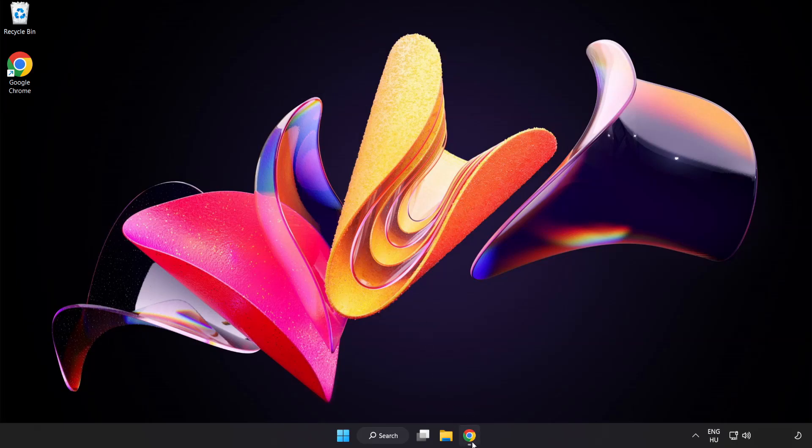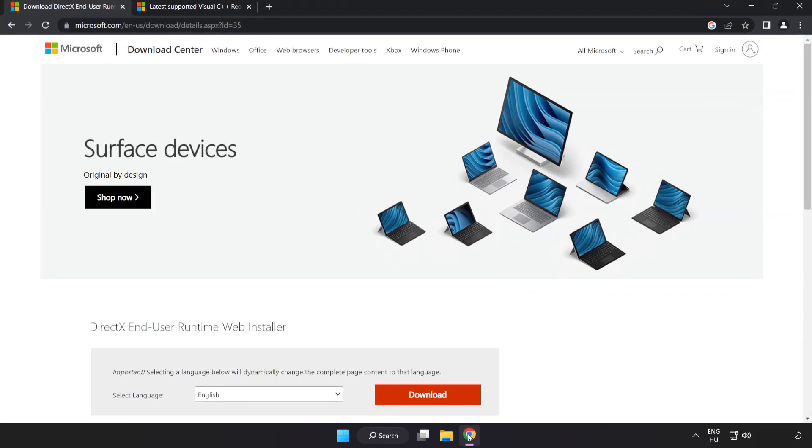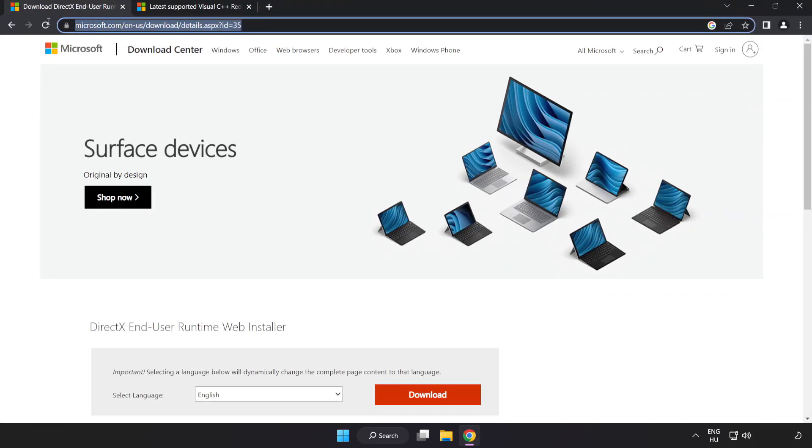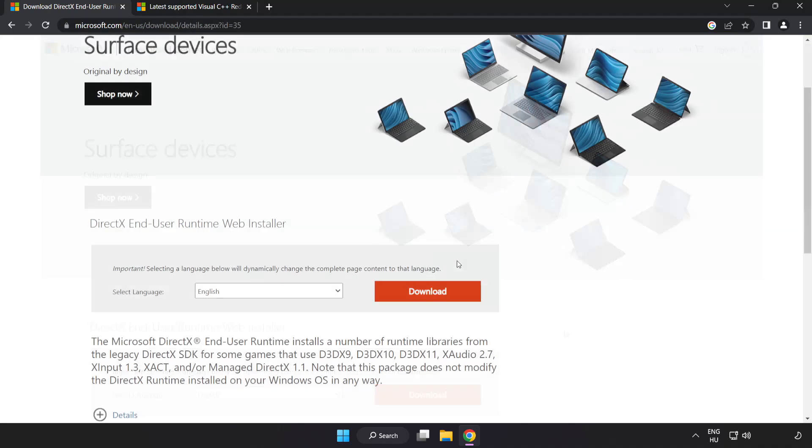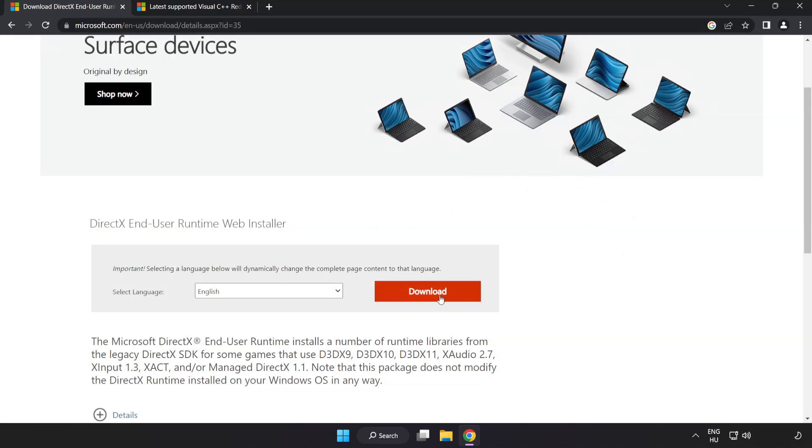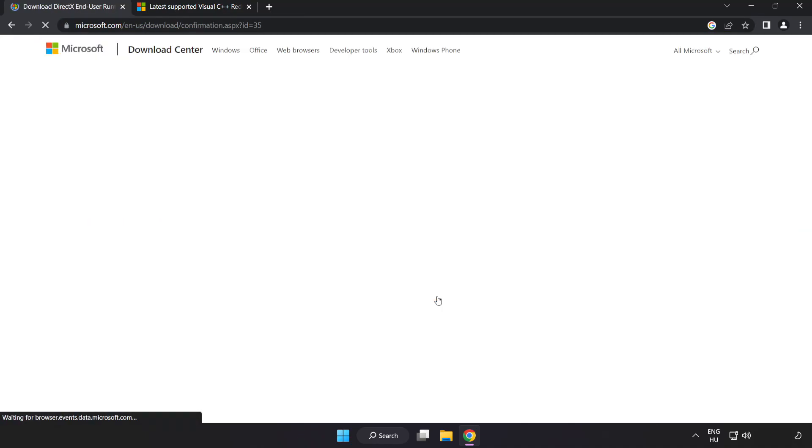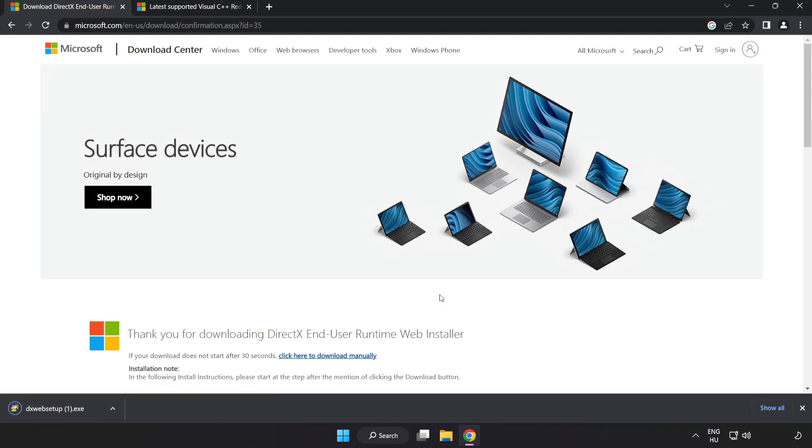Open internet browser. Go to the website, link in the description. Click download.